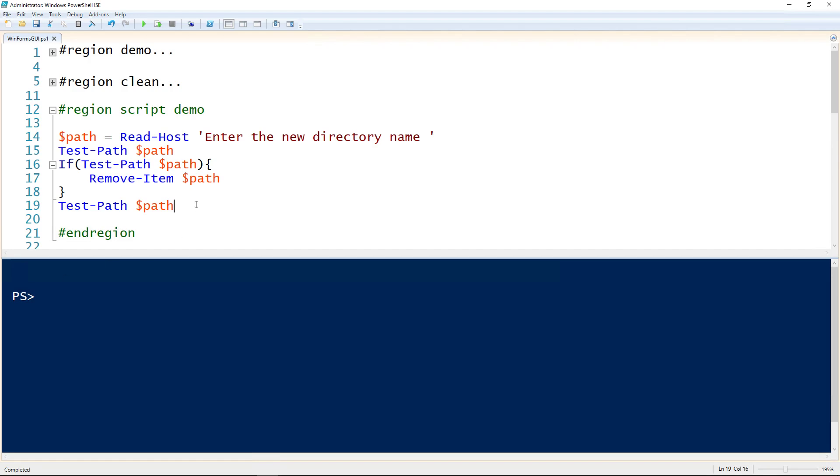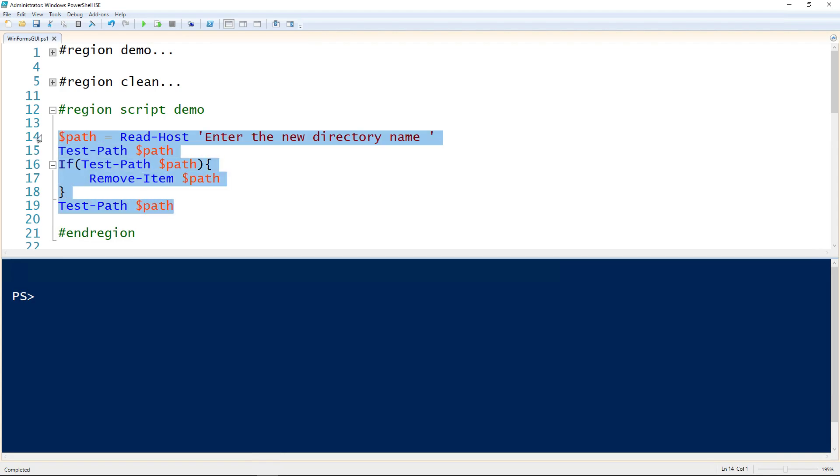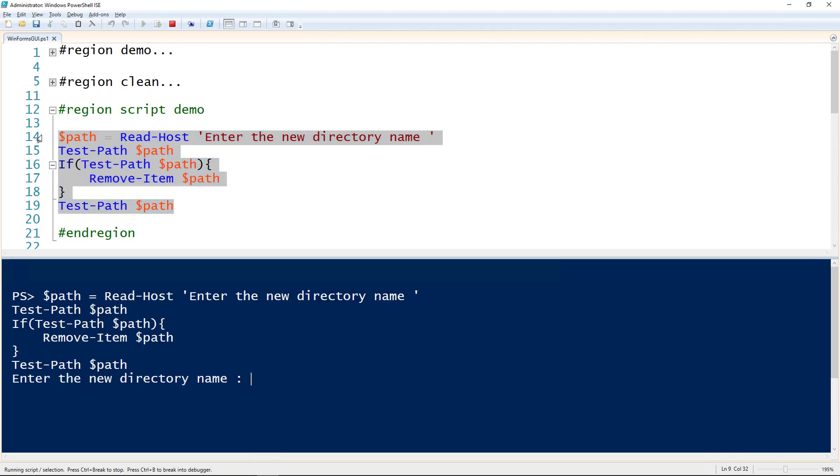Let's take a look at creating a WinForms GUI for your PowerShell script. Before we get started, this is the script I'll be using as a demo for creating a GUI. All this does, and I can demonstrate it for you, is it prompts for a directory, and then if that directory exists, it removes it.